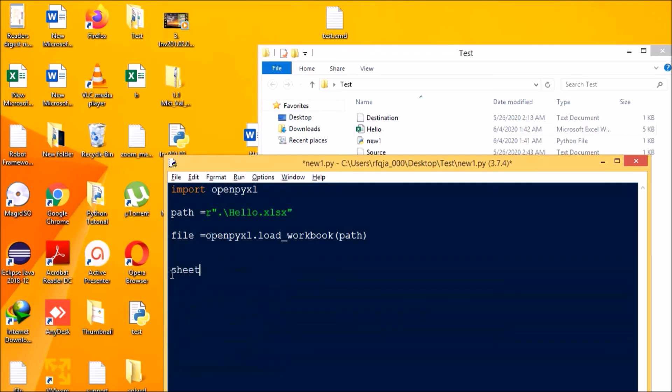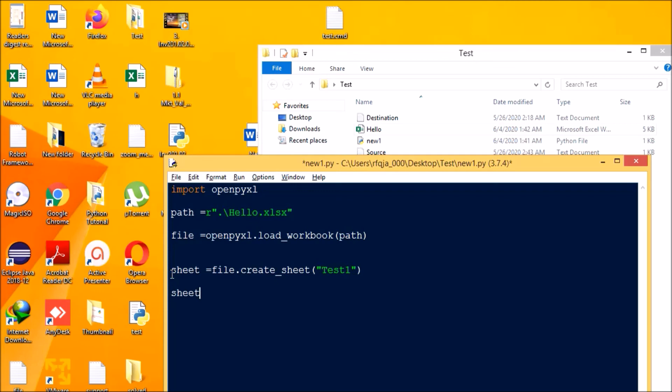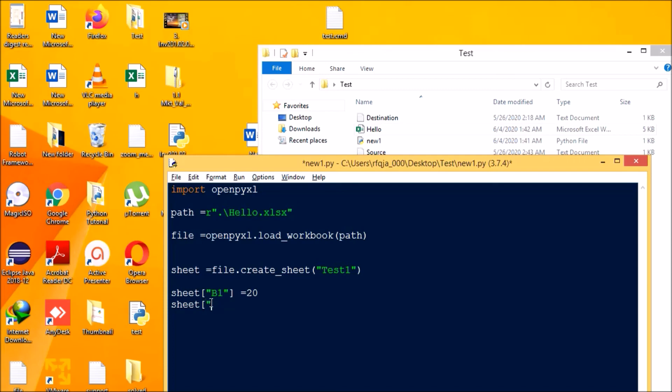So let us have sheet is equal to file dot create underscore sheet. Say sheet name is test one. Sheet b1 equal to 20, sheet b2 equal to 15. Now we'll be saving the file, file dot save hello.xlsx.